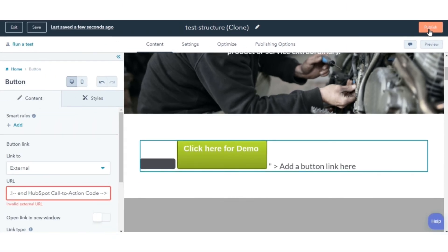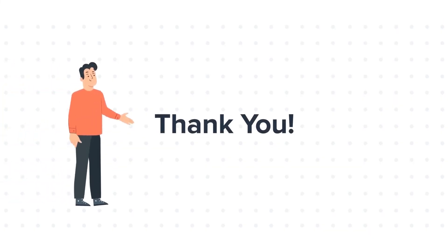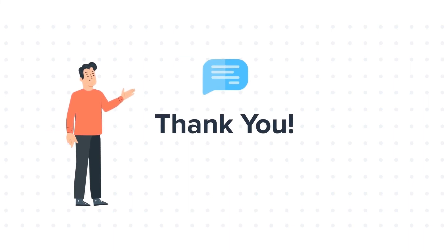That's how you can embed HubSpot calls to action on an external page. Thanks for watching. Feel free to ask any questions in the comment section and we will be happy to answer.